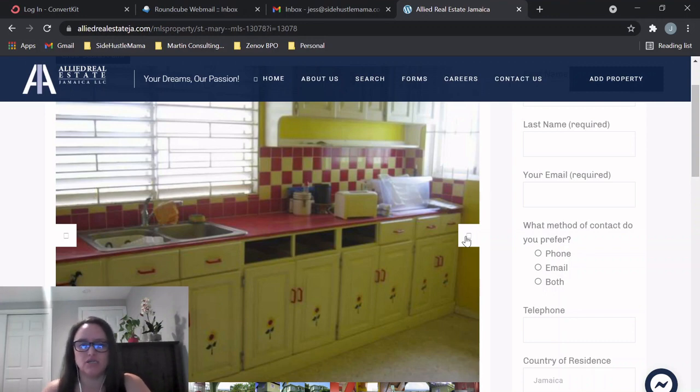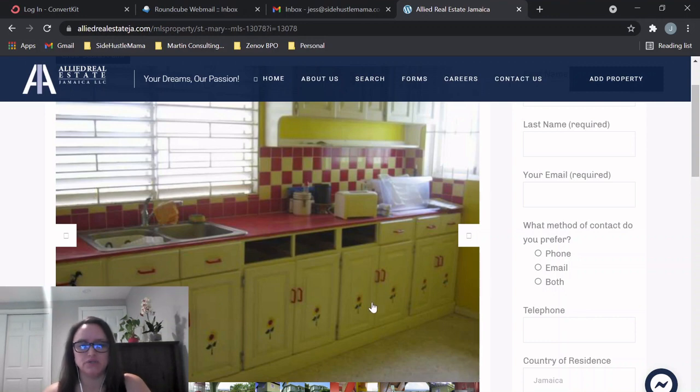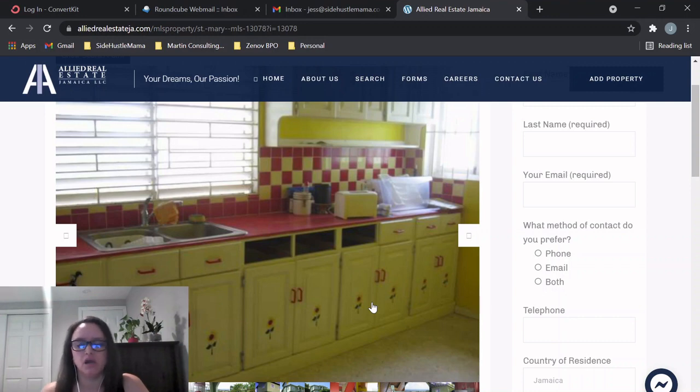This is where you could really put some money into this and probably see a bigger return. So if you wanted to renovate this, it looks like some of their drawers are missing here. So this is definitely a house that would need a little TLC, a little work.